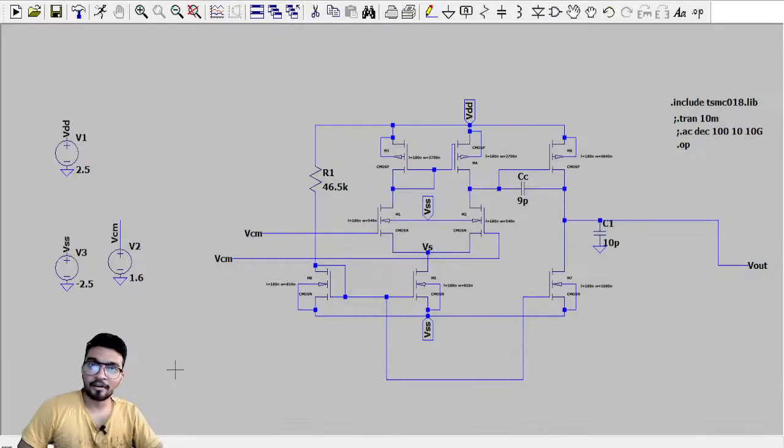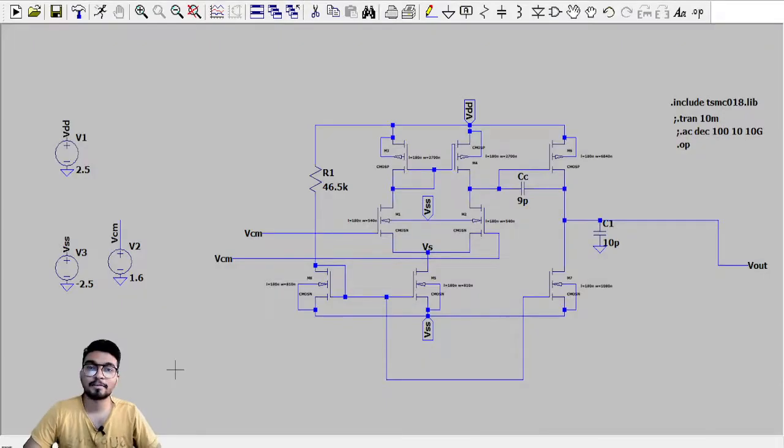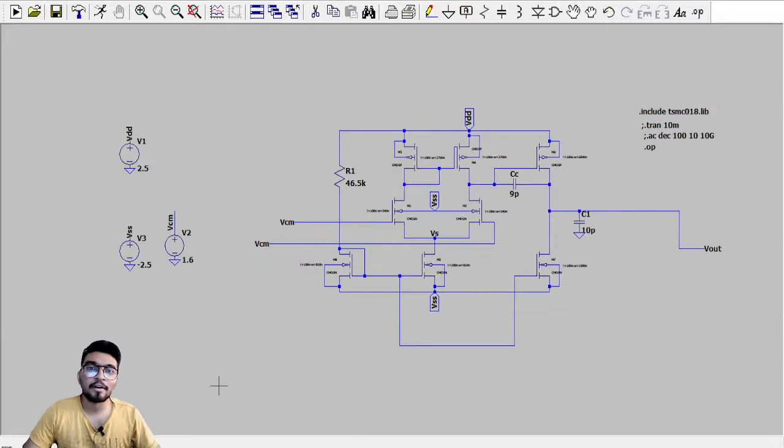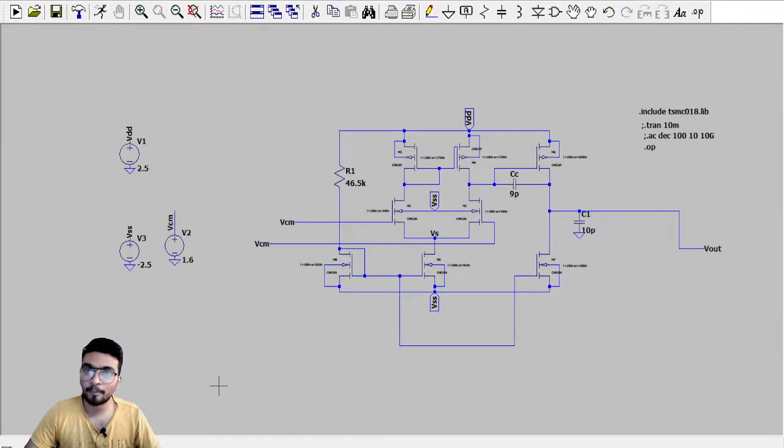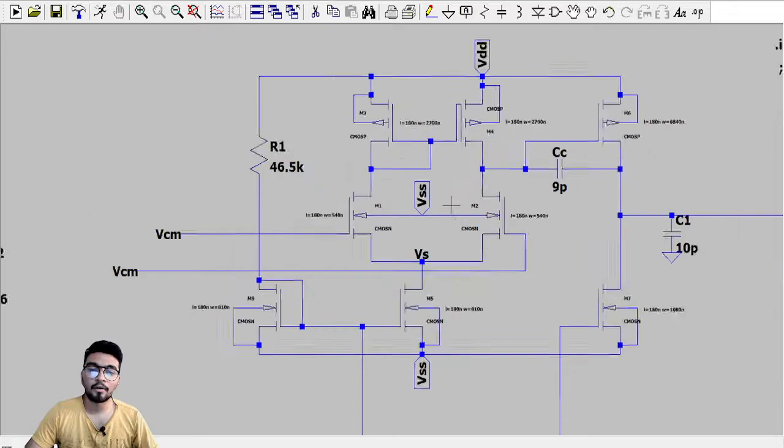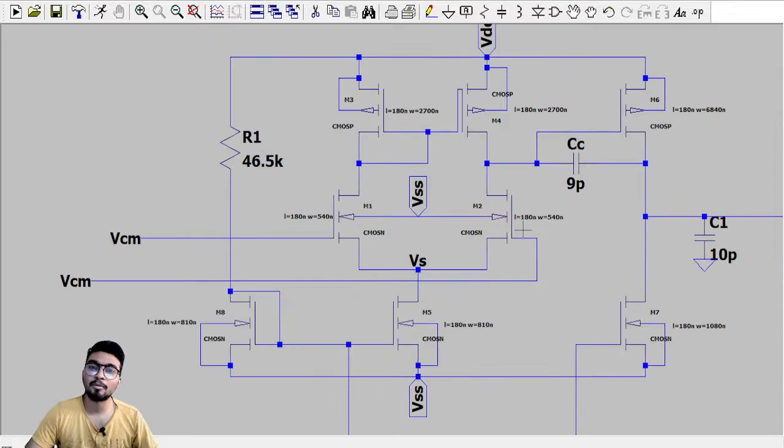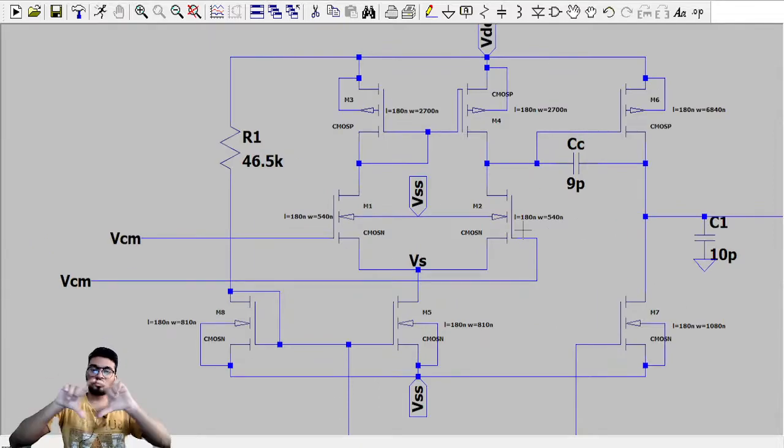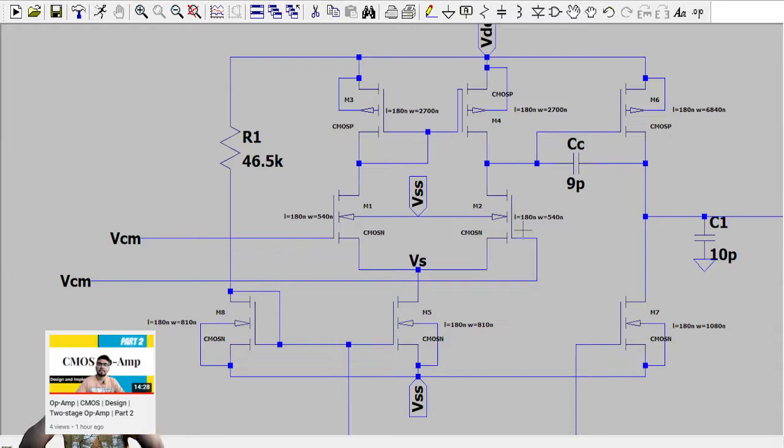So here is the schematic as you can see in LTSPICE. This is a two-stage CMOS operational amplifier and if you want to know how we have selected these W by L ratios you can check out the video in part two.